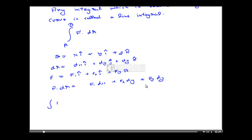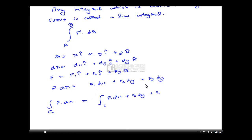So the integral of F·dr over a curve C equals the integral of (f1·dx plus f2·dy plus f3·dz). This is the formula for finding the Line Integral.